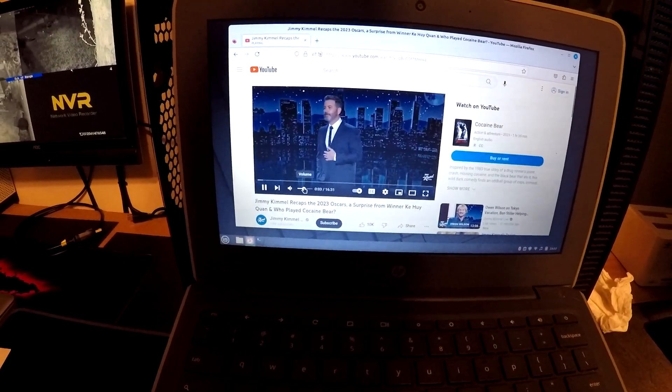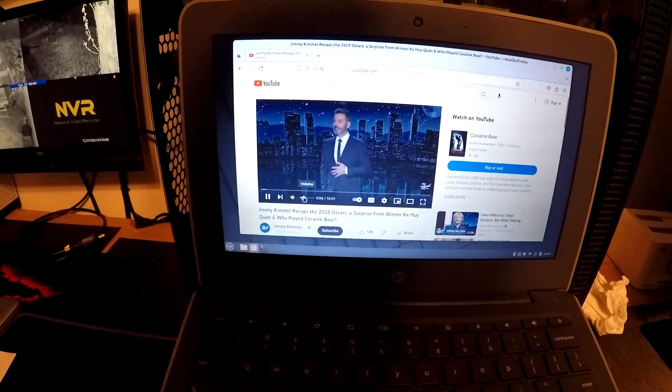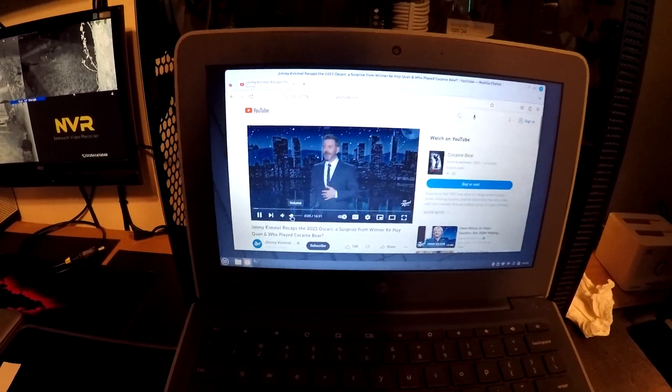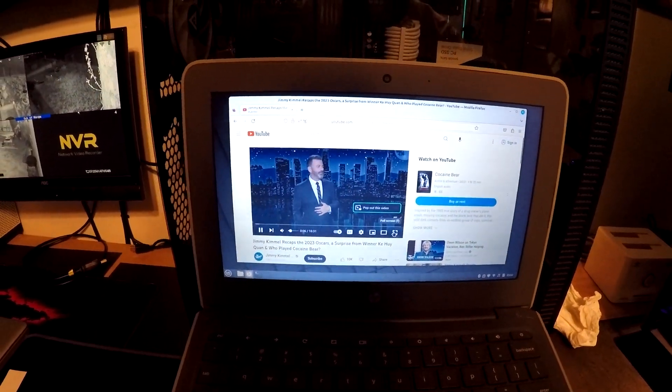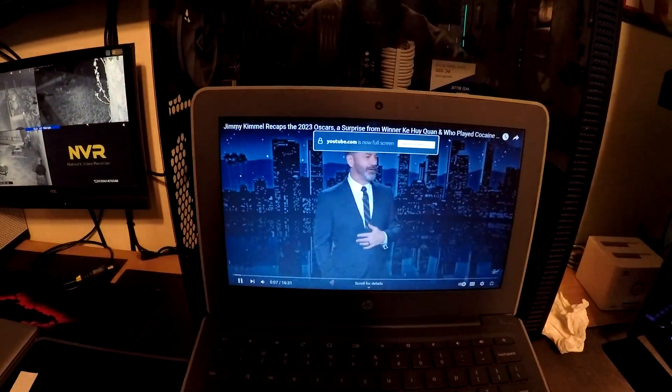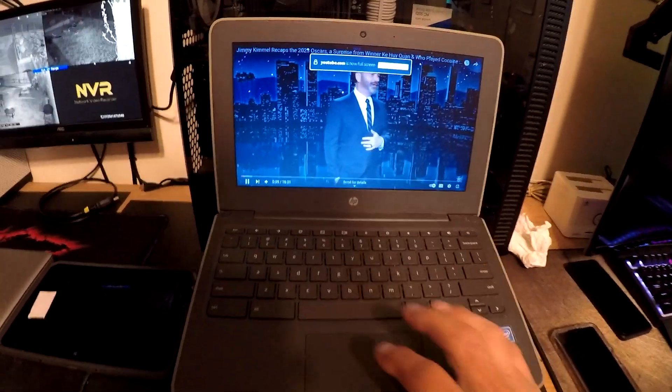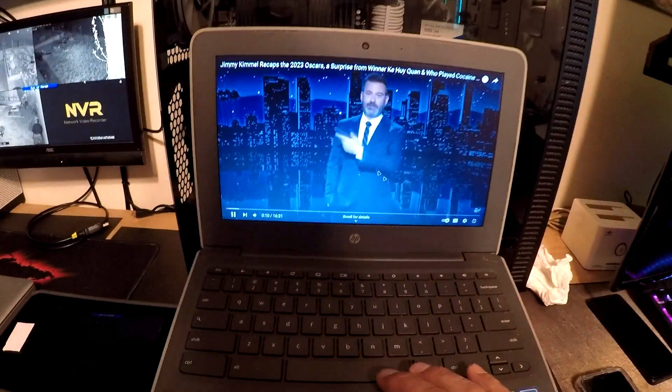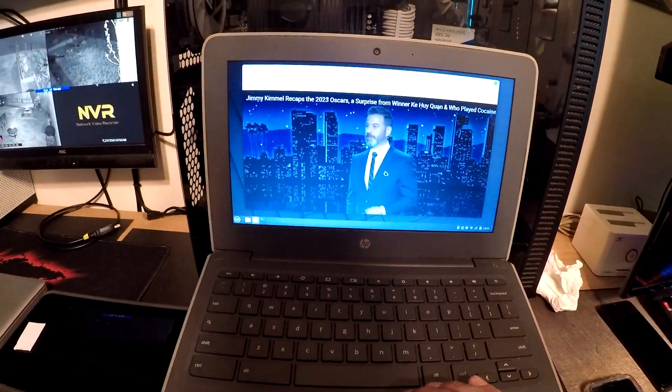All right, thank you for watching. Thanks for joining us. You can see if full screen works. Full screen's working. Runs pretty snappy.